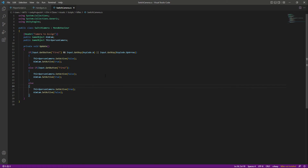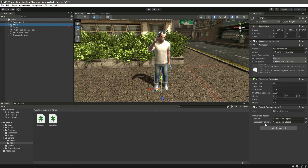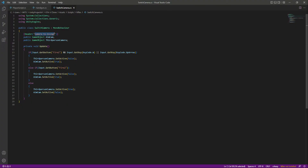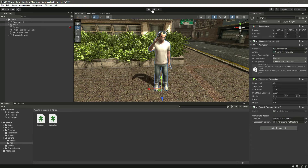Now let's save the script and get back to Unity. Click on the player — as you can see, it needs the aim camera and the third person camera assigned under the 'Camera To Assign' header. So let's drag and drop the third person camera and then the aim camera into those fields.